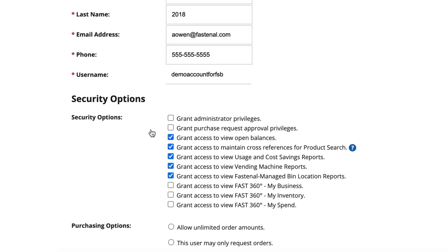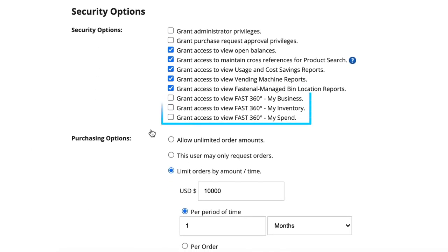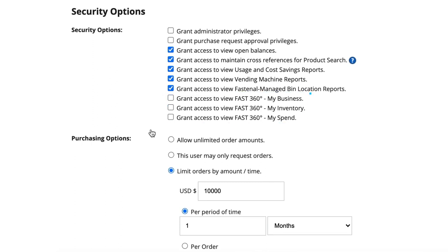Based on our experience with customers, most users only need access to the My Business and My Inventory tools in order to search for products. My Spend is typically reserved for individuals who need to run reporting or analyze sensitive company spend information.